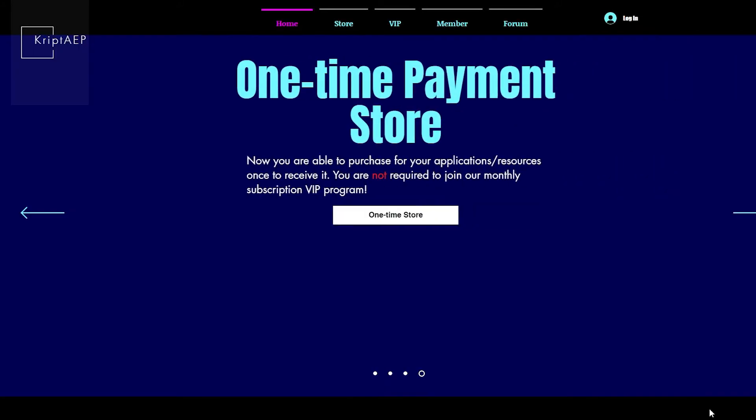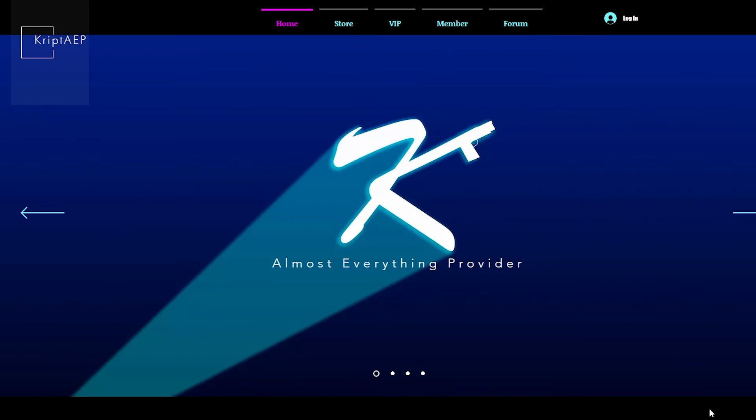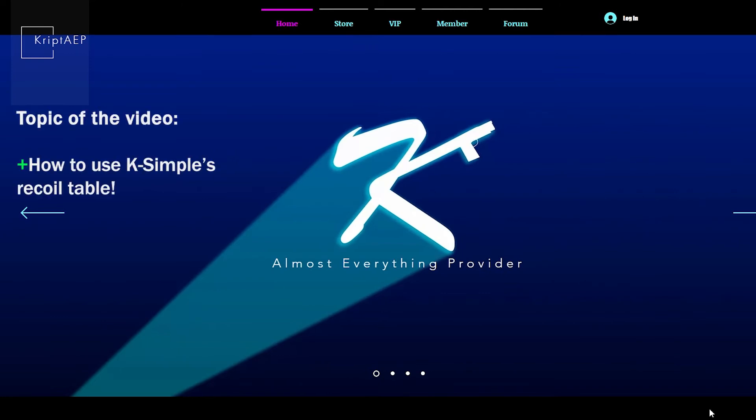Hello guys, what's going on? My name is Krypt. Welcome to another video and today I'm going to be teaching you guys how to properly use K-Simple.